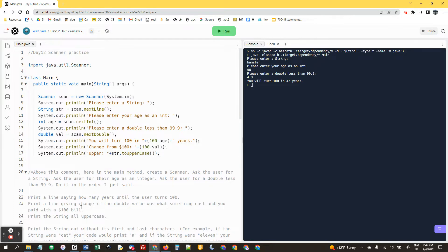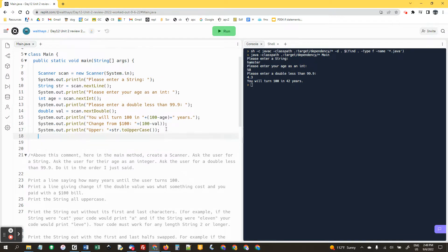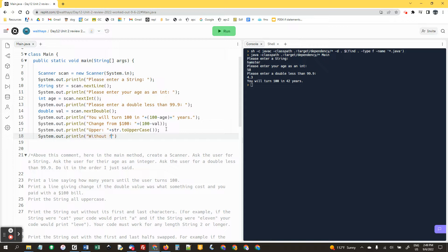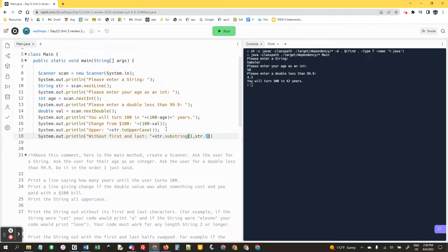All right, I'm back. So we did the uppercase. Now print the string out without its first and last characters. This would be substring. str dot substring. We're gonna start at character one and we're gonna go all the way to one less than the last character, and so that would be str dot length minus one.